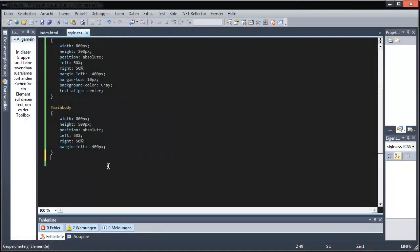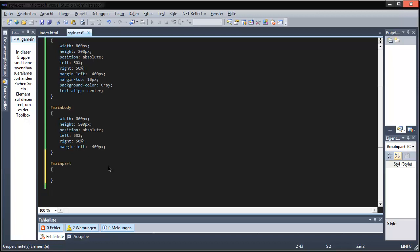Menu comes last — I will do all the other stuff first. As you might have heard, I have a new keyboard, which I really like so far.